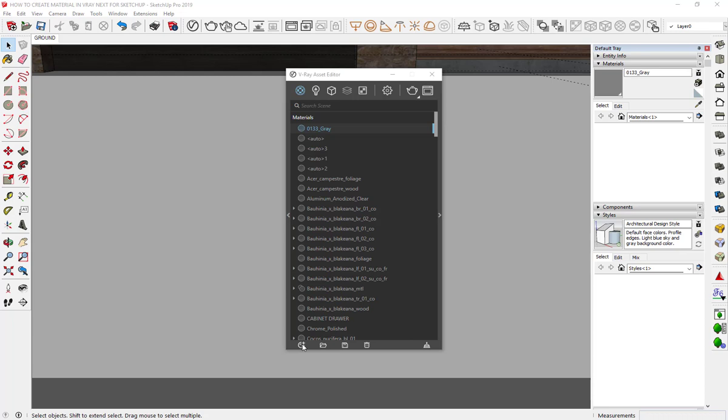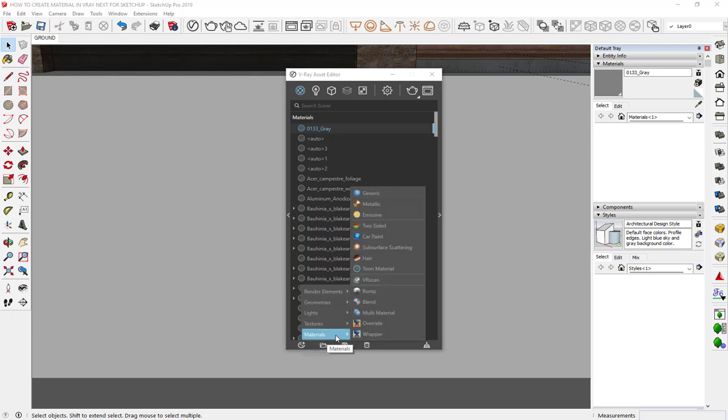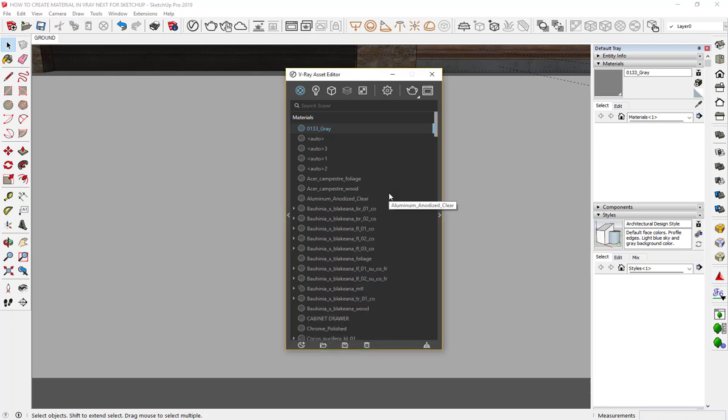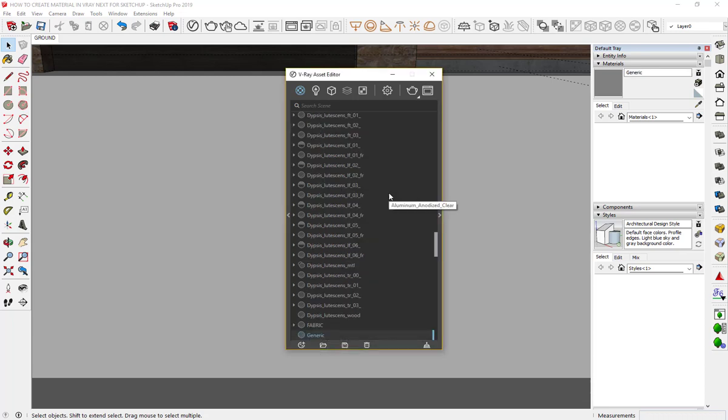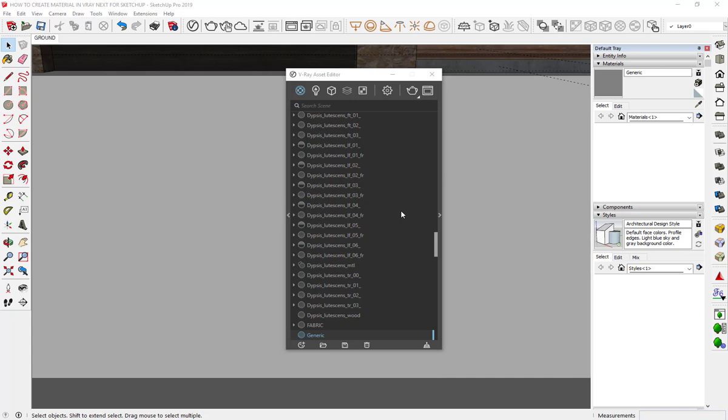In the create asset, choose materials then generic. After that we should rename it to easily find and control the material in the materials list if we have many materials. I rename it like the name of the texture we are using.